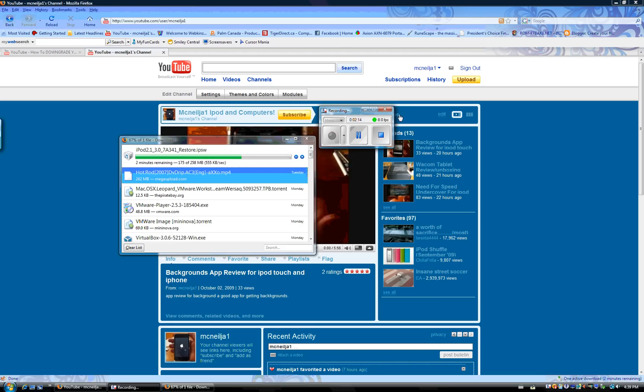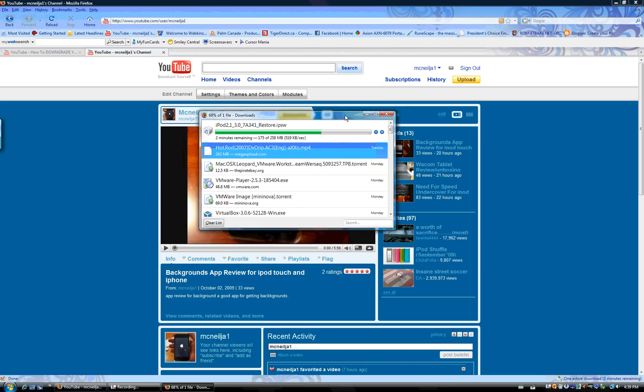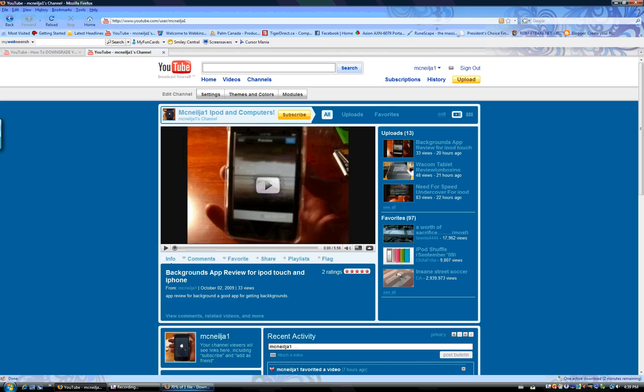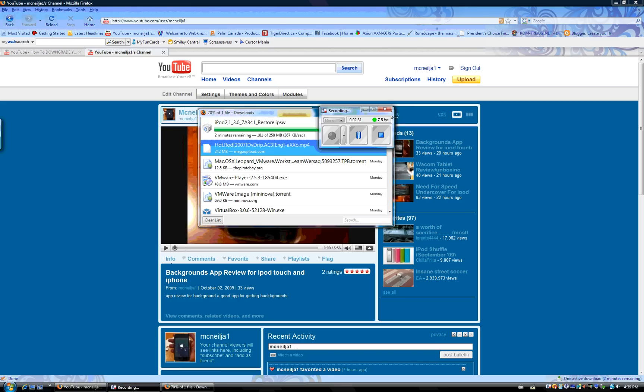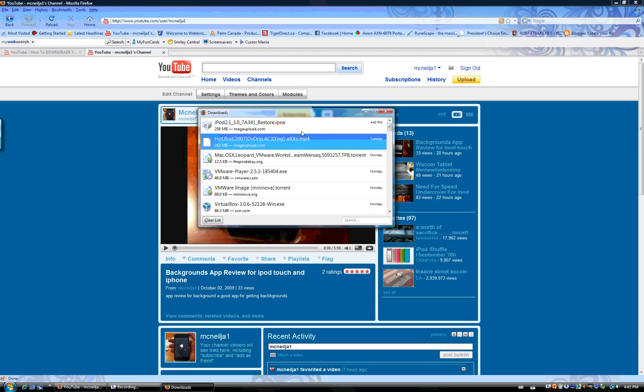Okay, just to prove to you that it's recording - I mean downloading - there it is right there. Download from Mega Upload, iPod Touch second generation 3.0 restore. There's two minutes remaining. I'll cut the video again. Okay, it's done downloading.